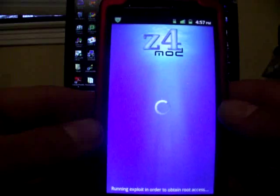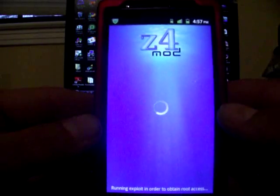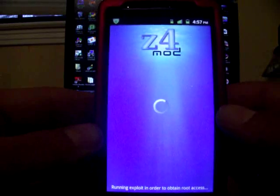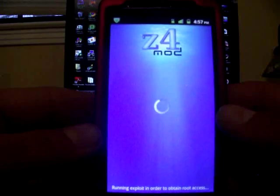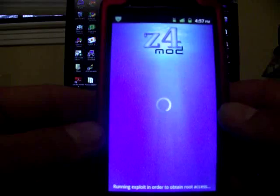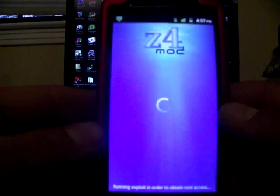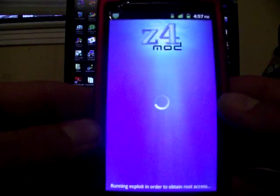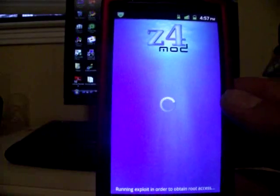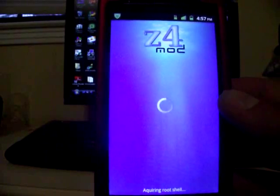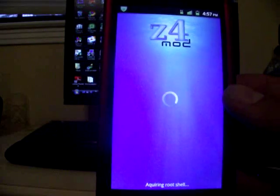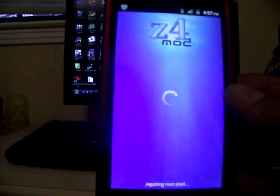You do not need a computer. Just install the Z4 root application directly to your phone. It takes a few minutes here, so I'll go ahead and show you real time about how long it takes. You can see it's working the process down at the bottom of the screen.